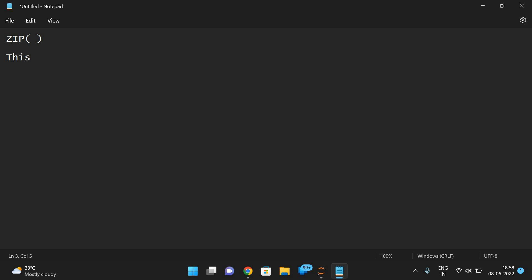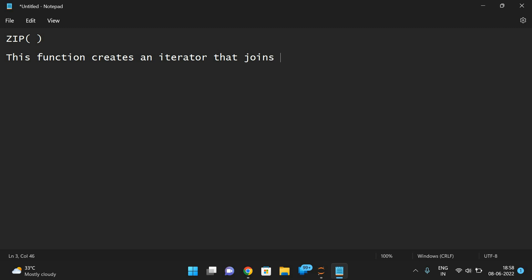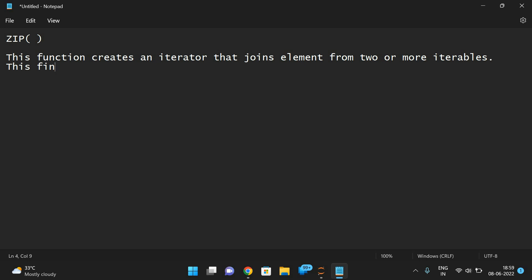This function creates an iterator that joins the elements from two or more iterables, and this final iterator will be used to solve problems.